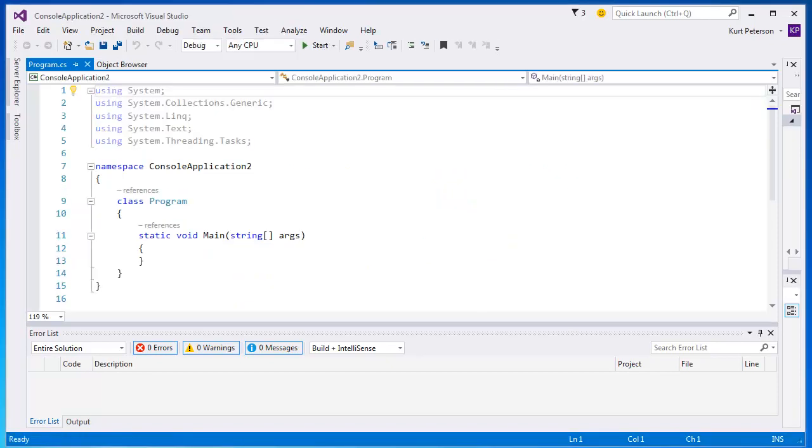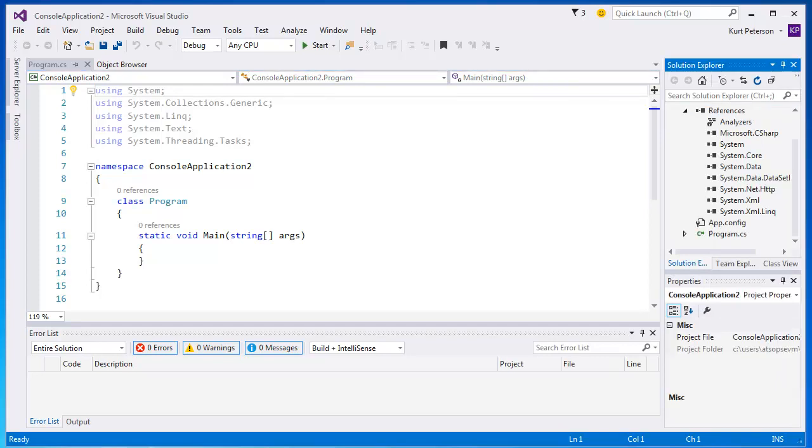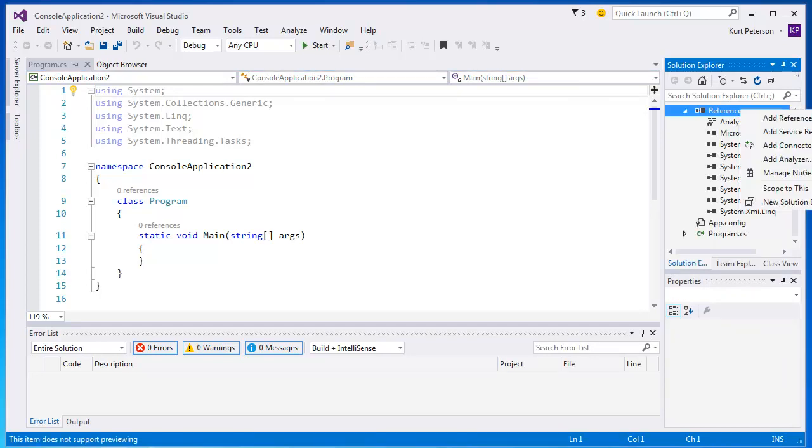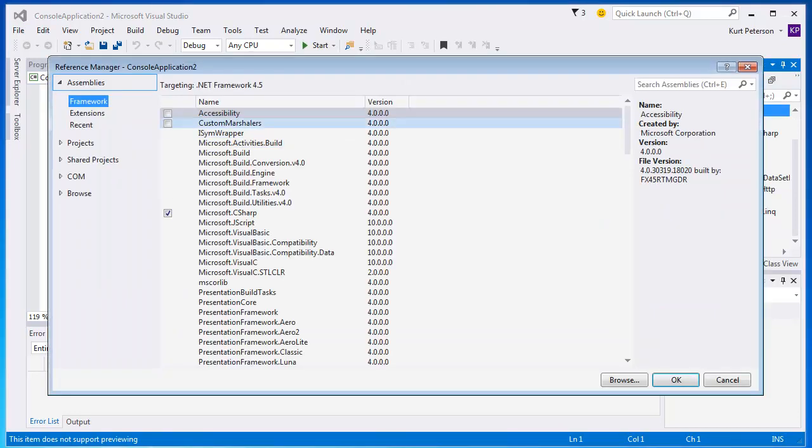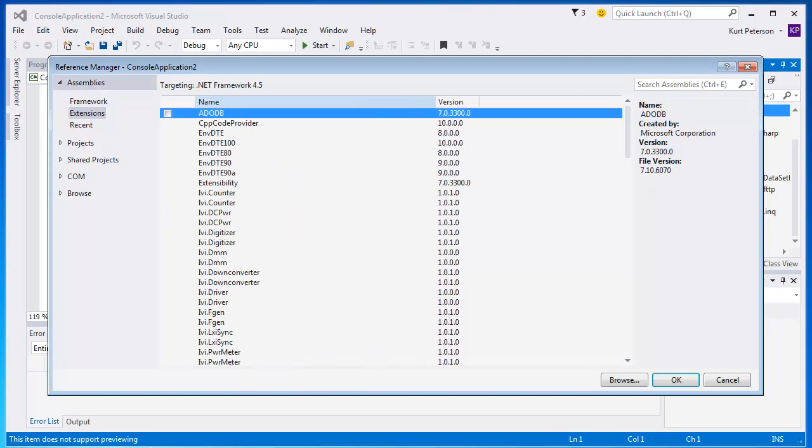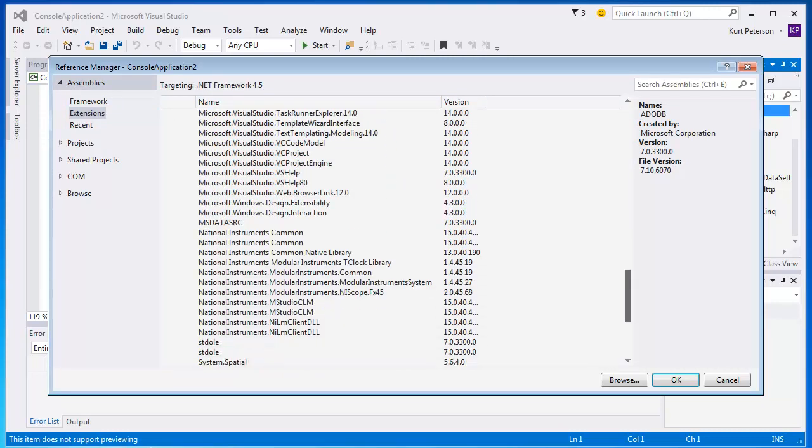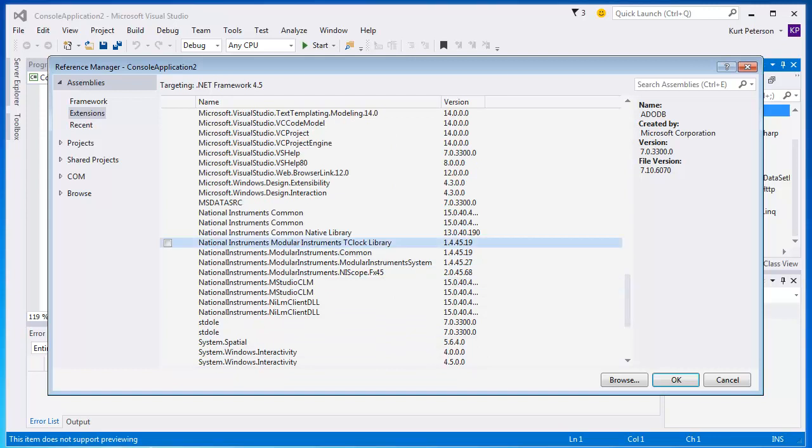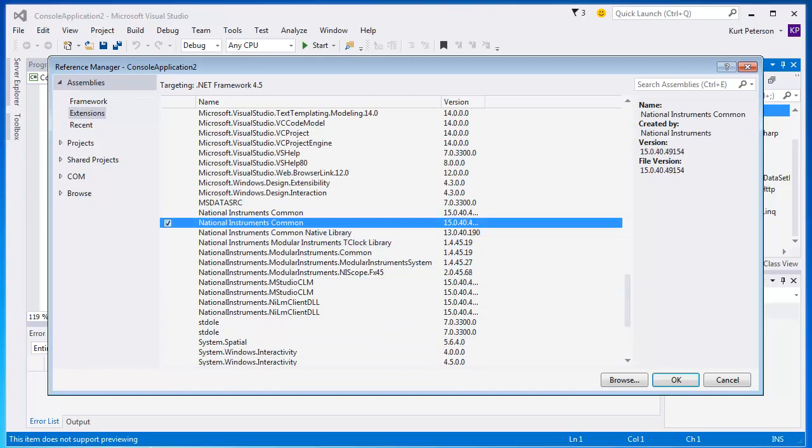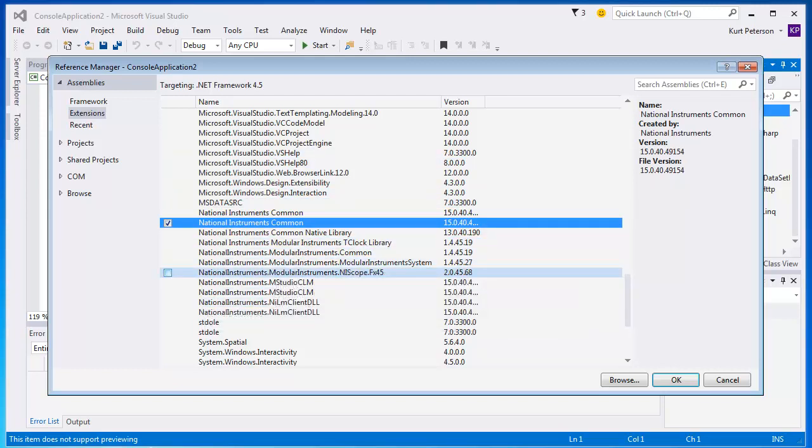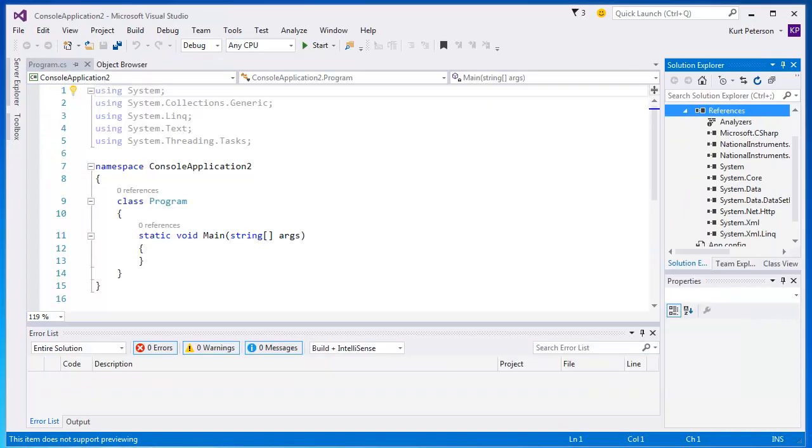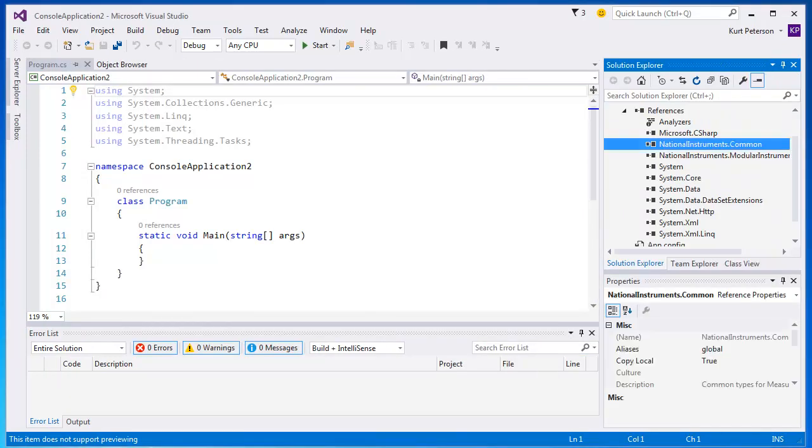Once we create our project, we need to make sure that we add the appropriate references. To do this, we go to the Solution Explorer and right-click on References. In the Reference Manager window, we select Extensions and then scroll down to the National Instruments section. Once here we need two assemblies, National Instruments Common and nationalinstruments.modularinstruments.niscope.fx45. Once we have selected these, we can click OK. Now we can see them added as references in our project.